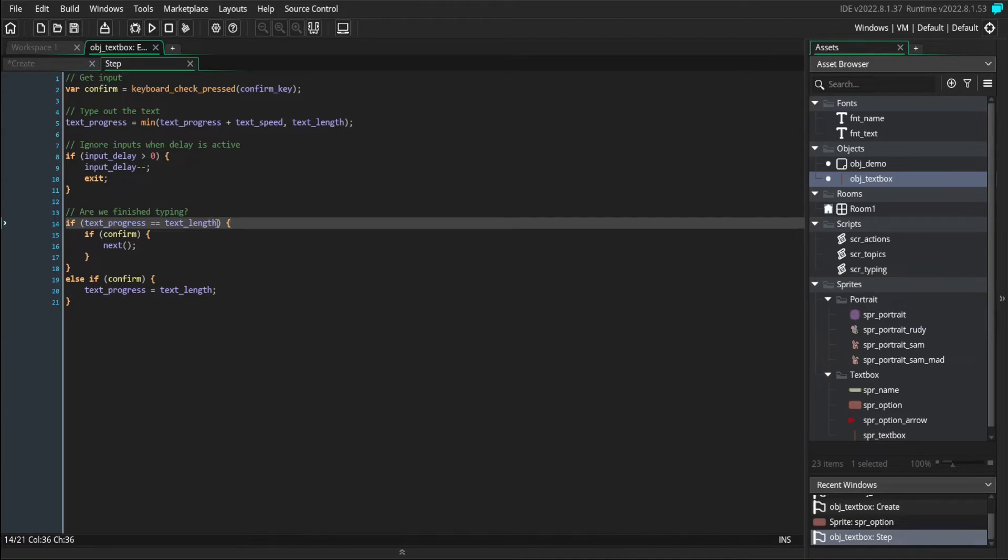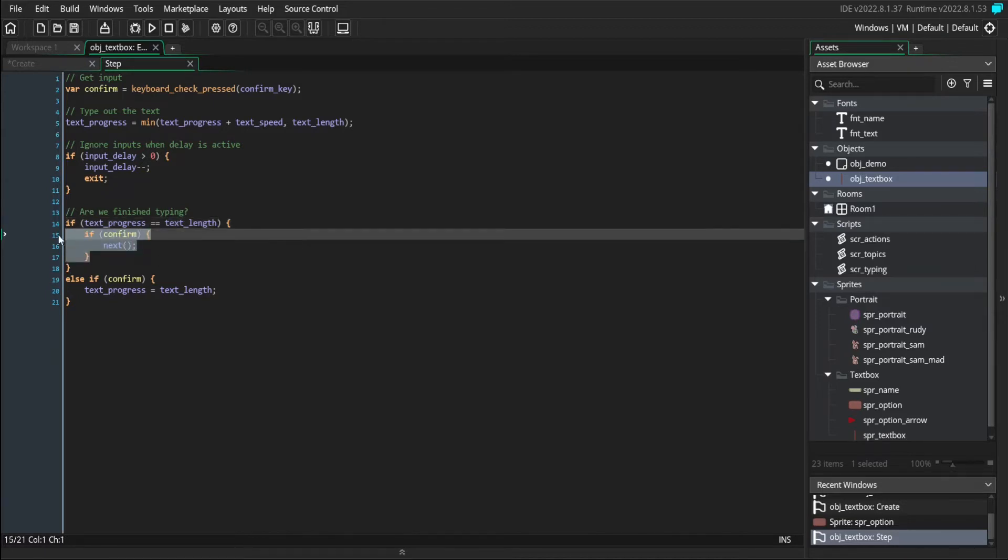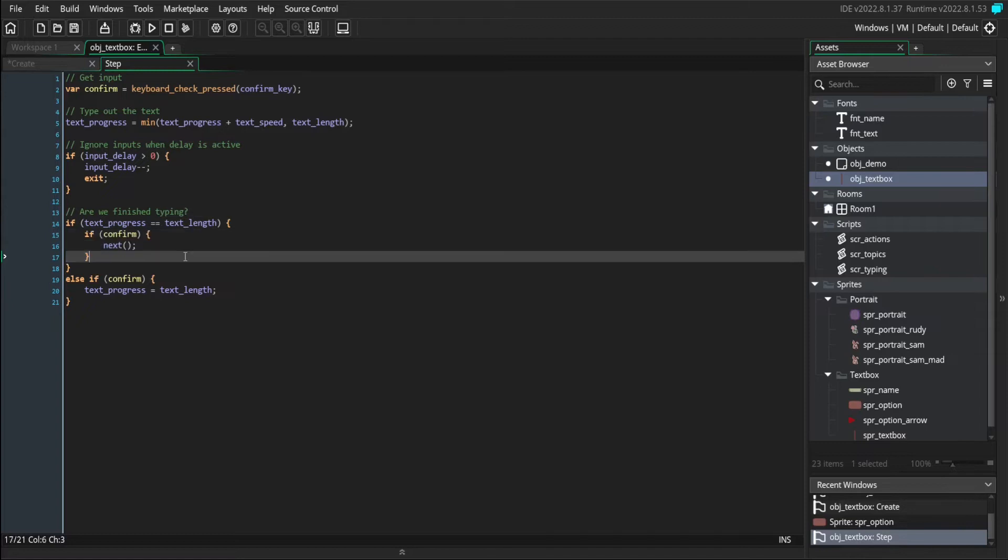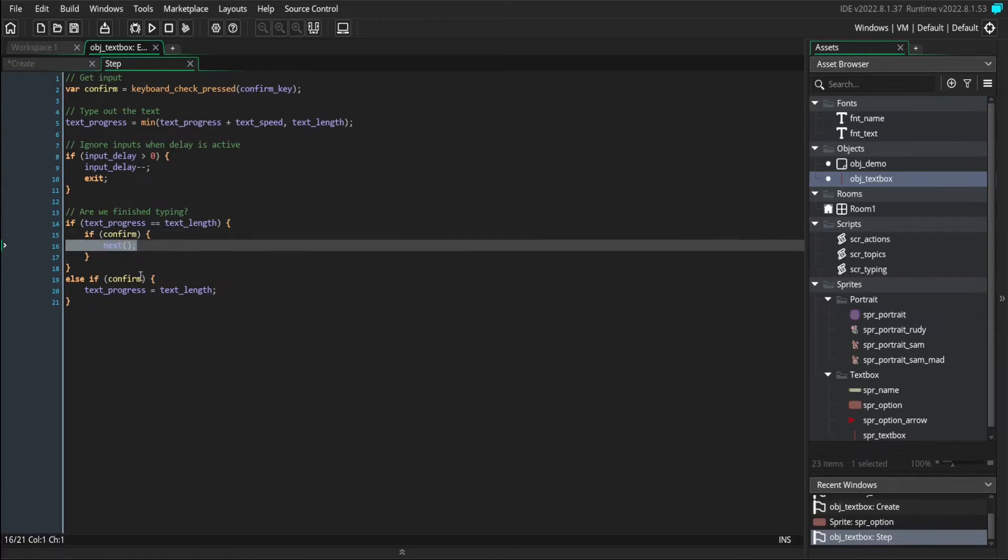So we're going to put all of our option code inside the if statement that checks if we're finished or not. And when options are available, it changes the way that normally pressing the confirm key works. So we won't just go to the next page, we need to run our option code.